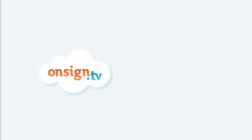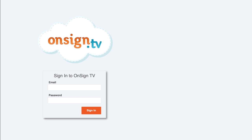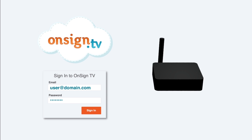To get started, you need only two things: an OnSign TV trial account and a player.